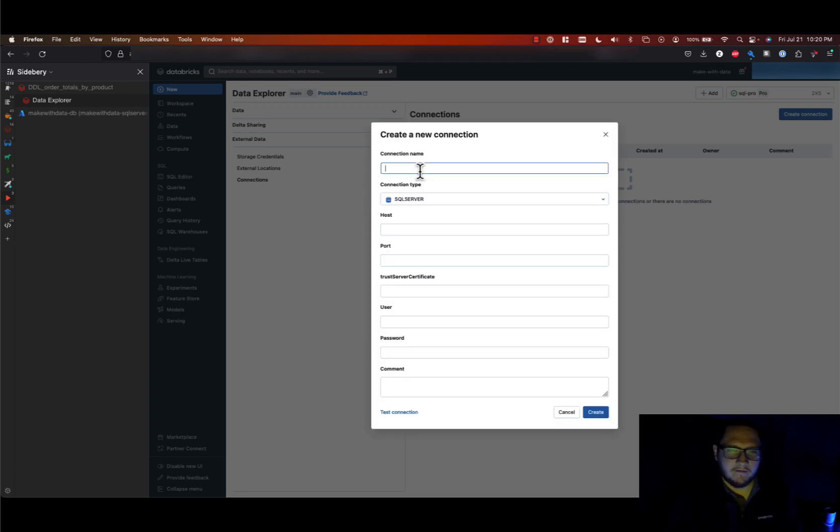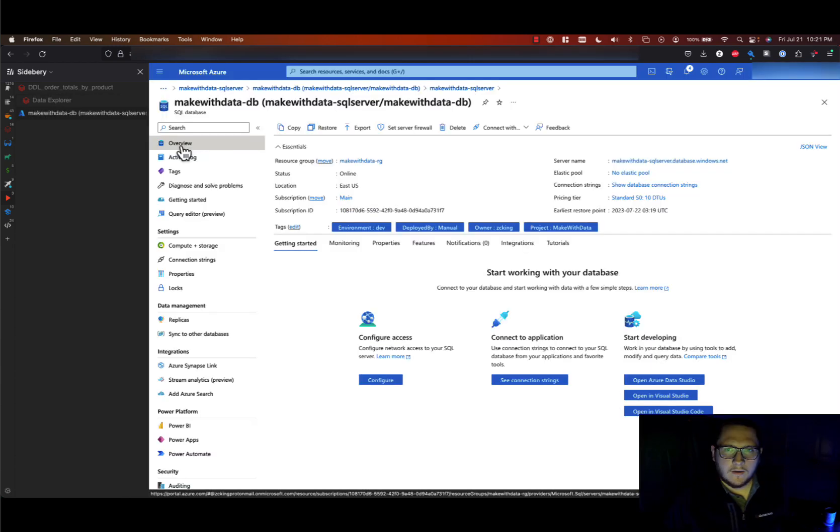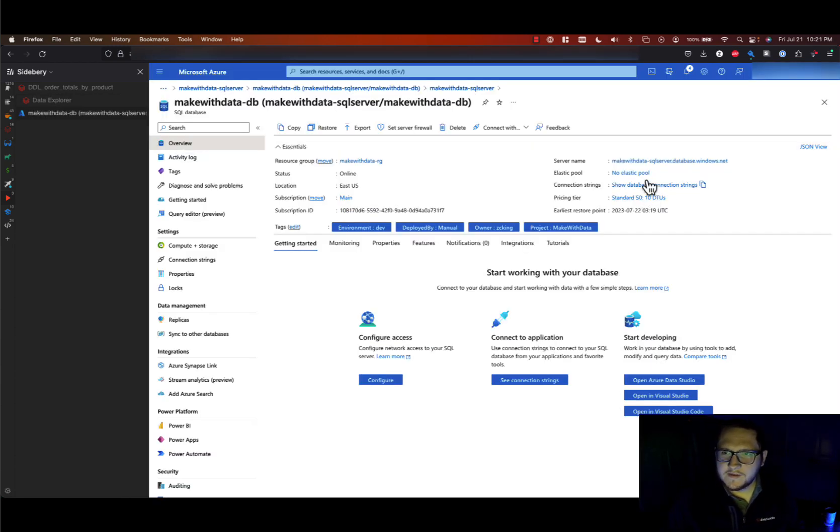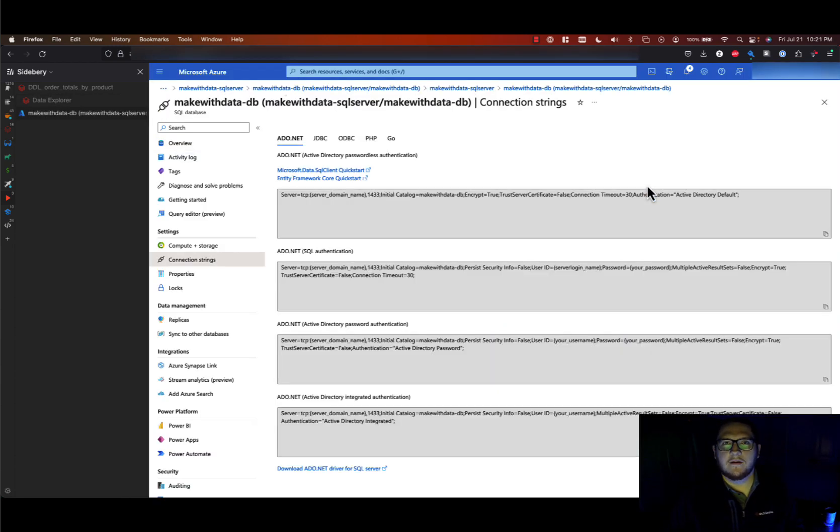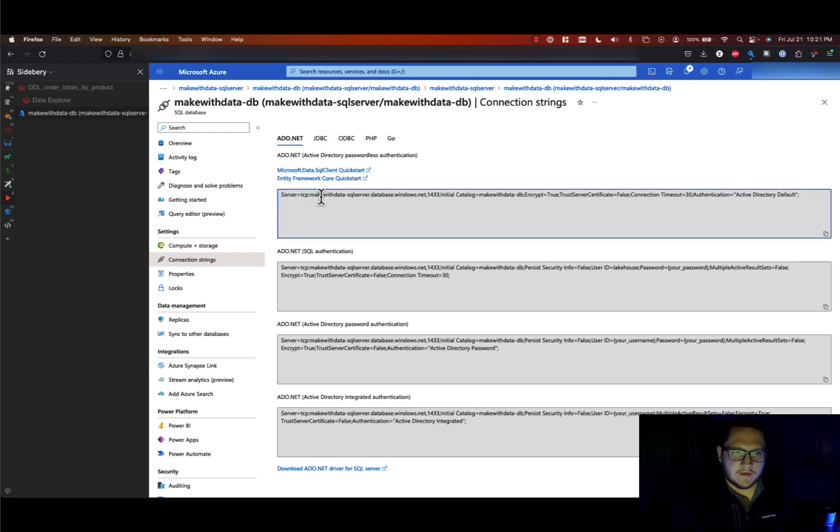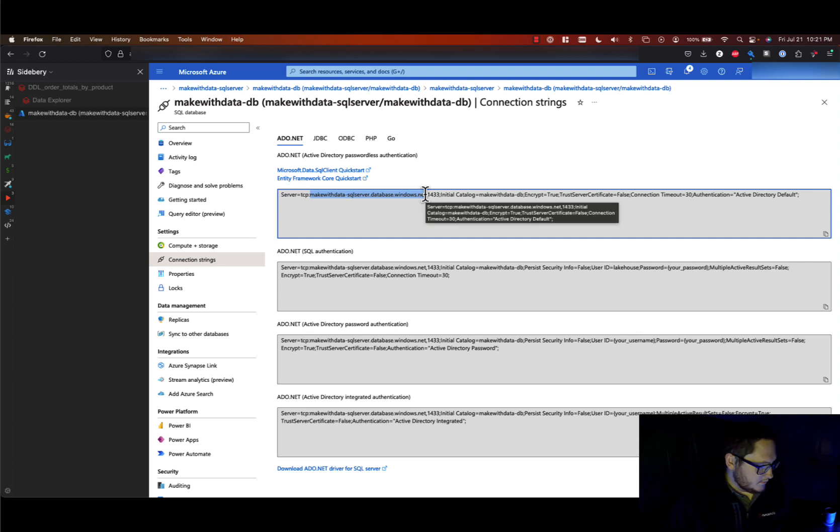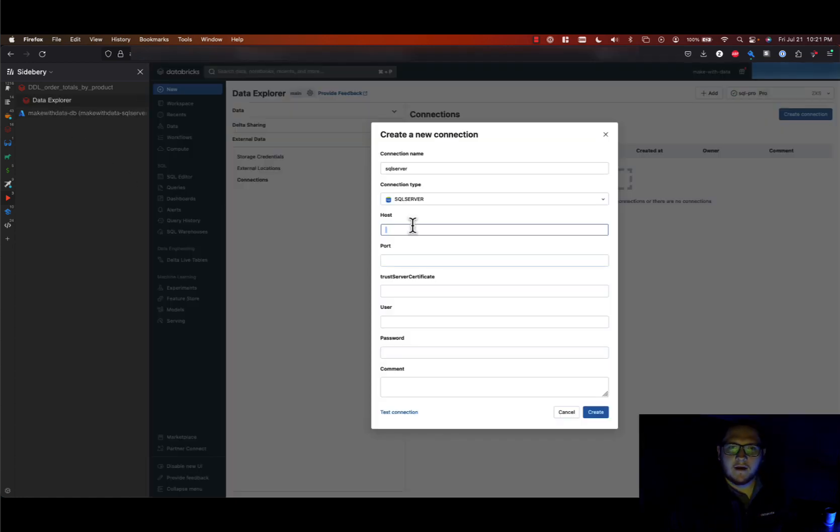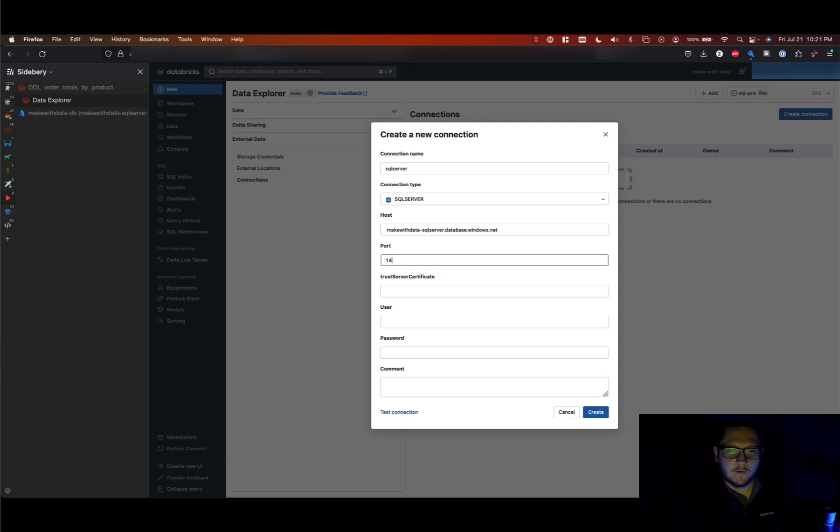and give this connection a name. So I'm going to go to my SQL Server and get my connection strings. So I can see the host is available here, we will copy that, and the port of course is going to be 1433 since we're using SQL Server.